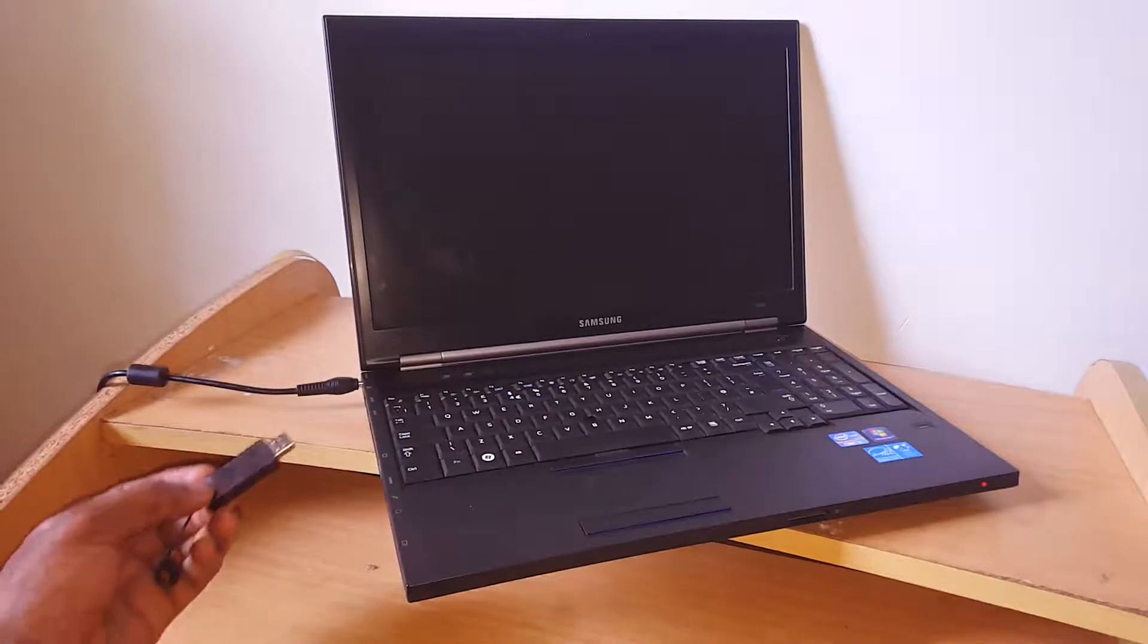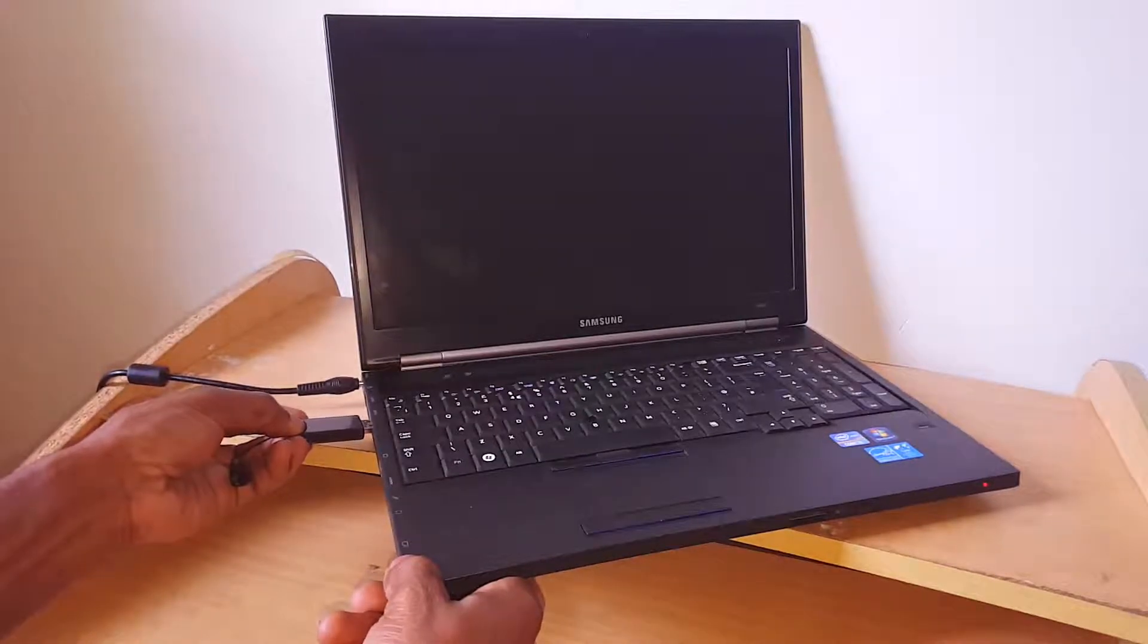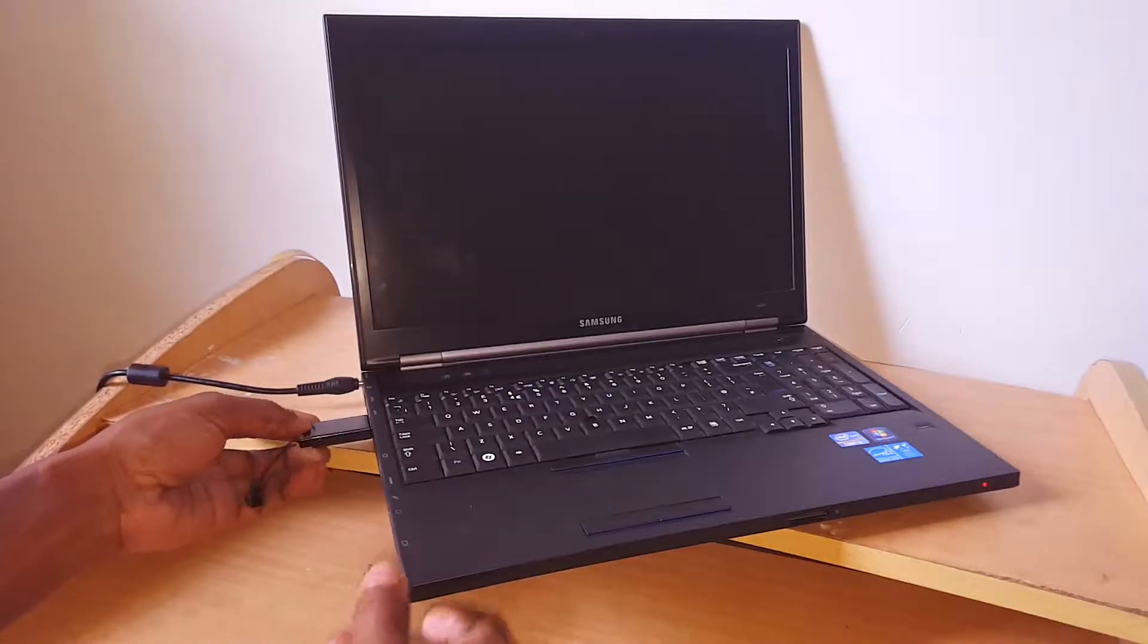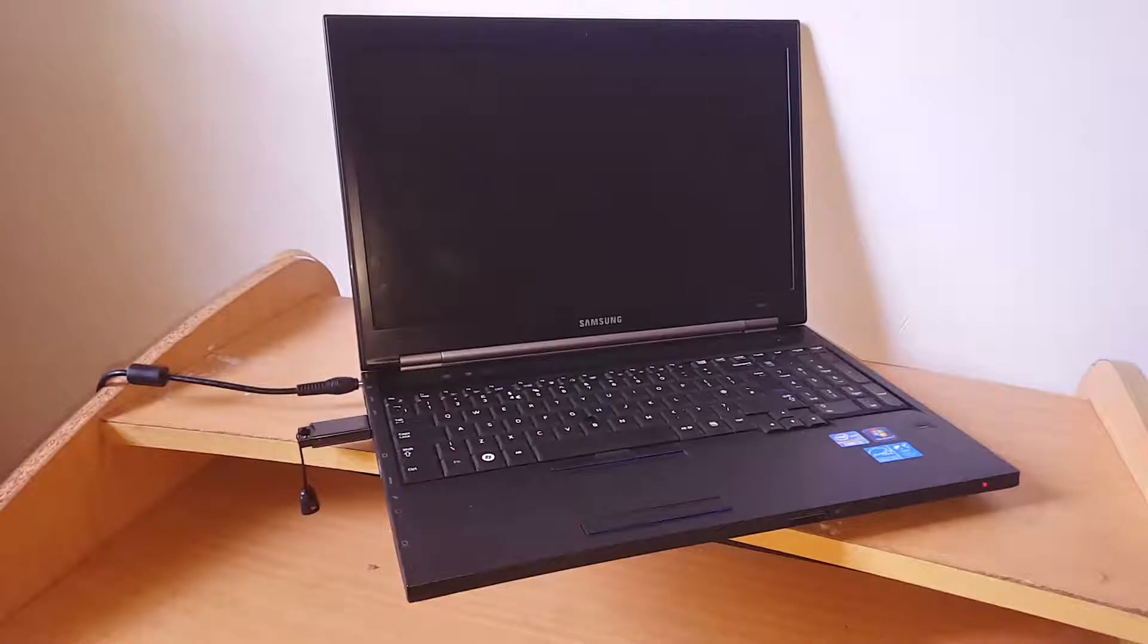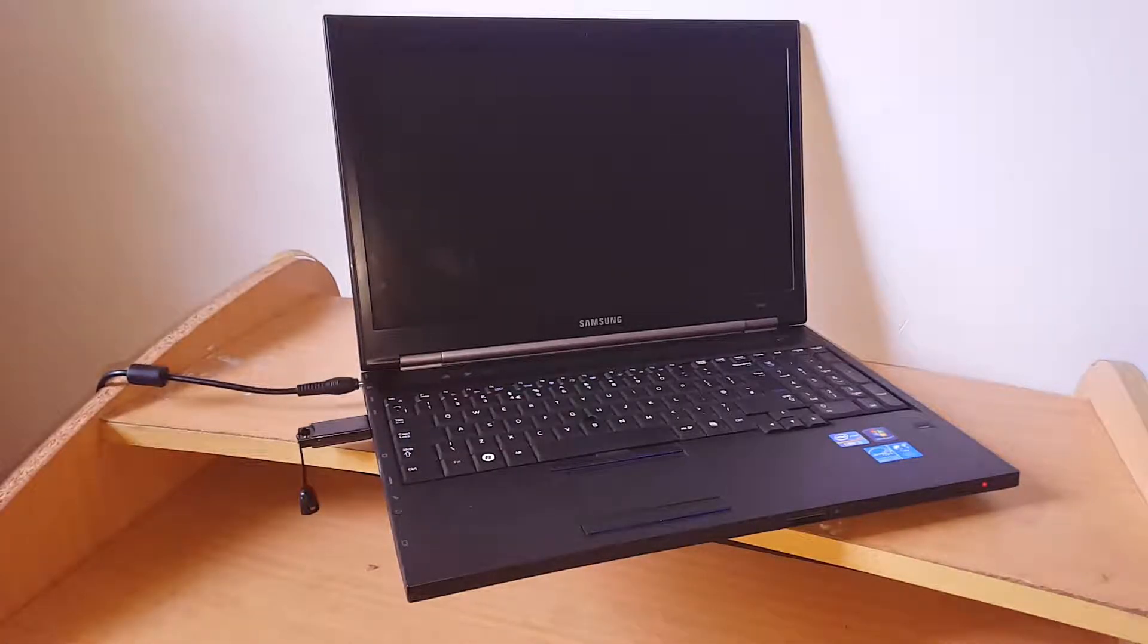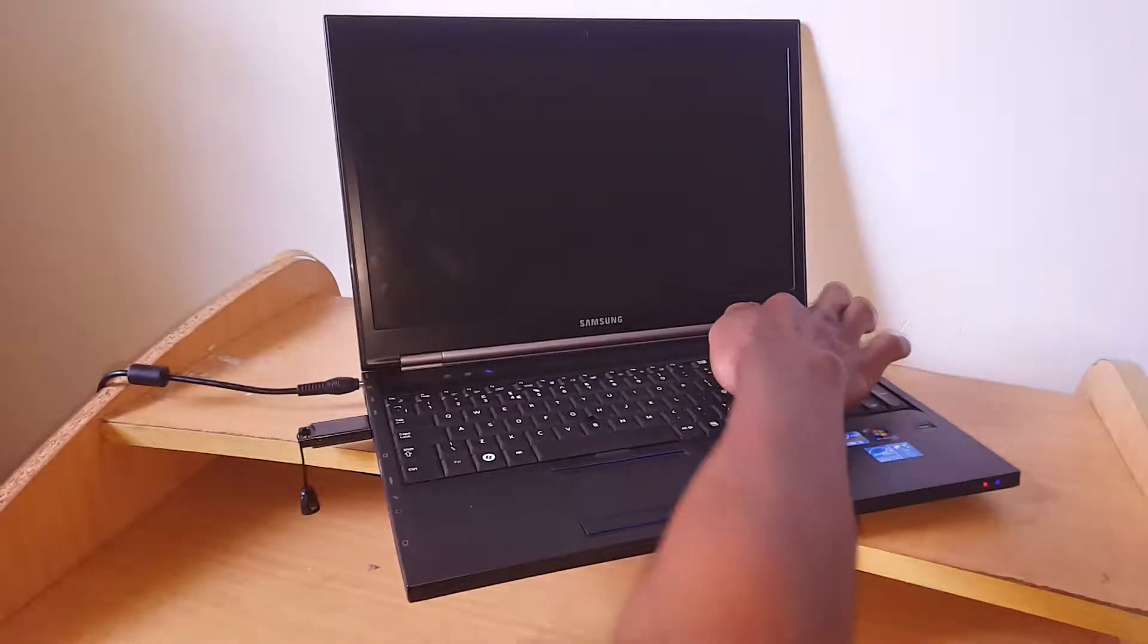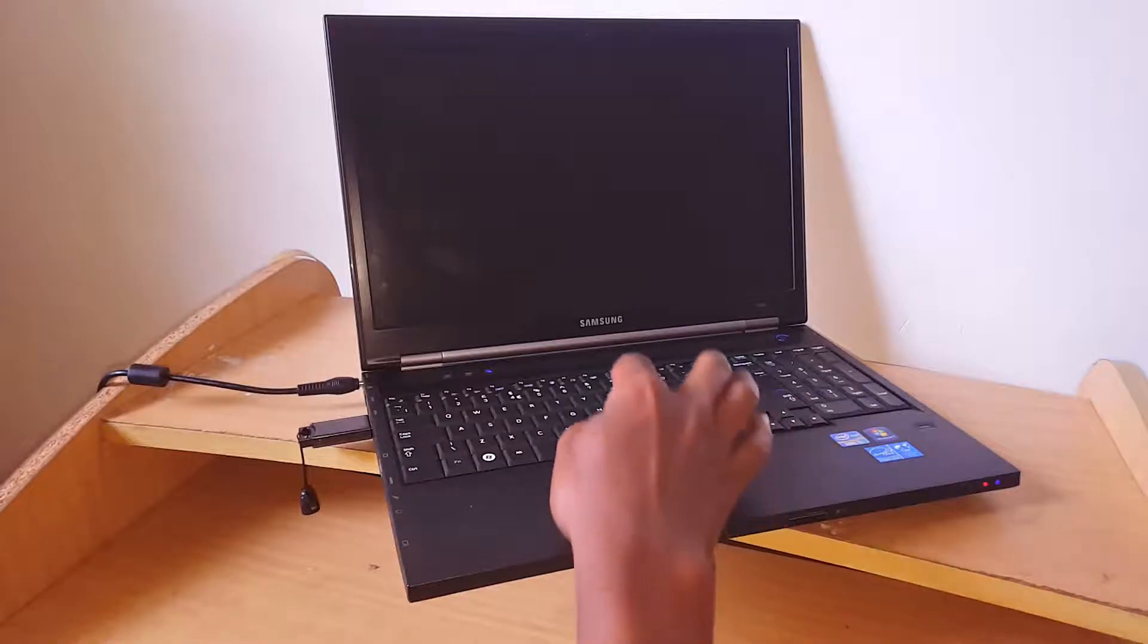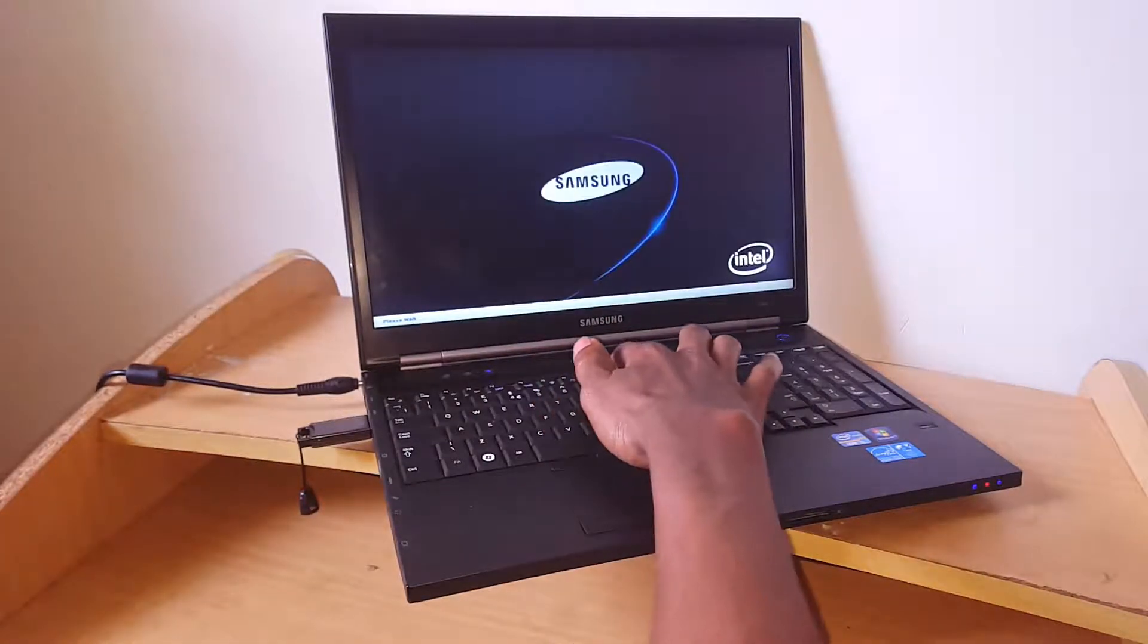This is a Samsung B400B. I'm going to insert my USB flash drive and click the power button while pressing the F9 key.